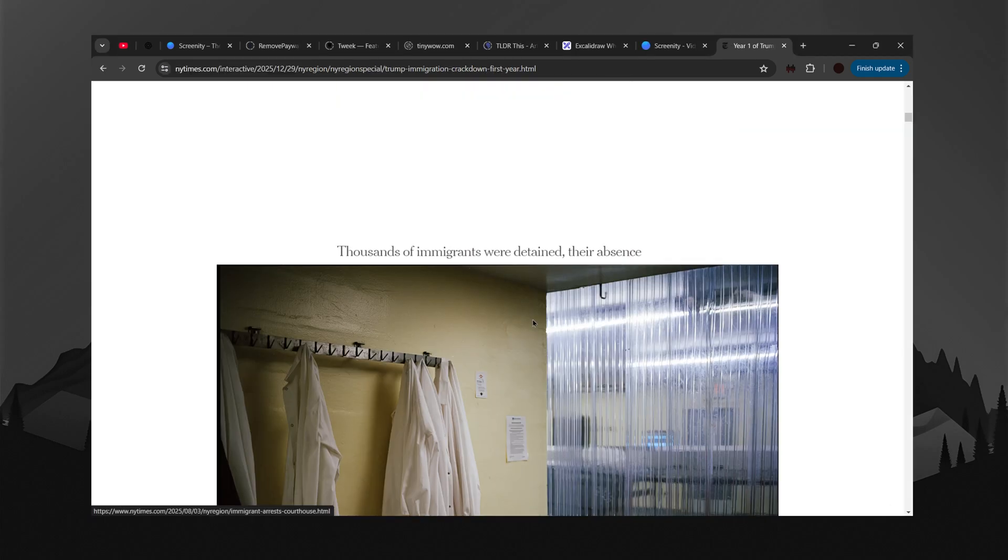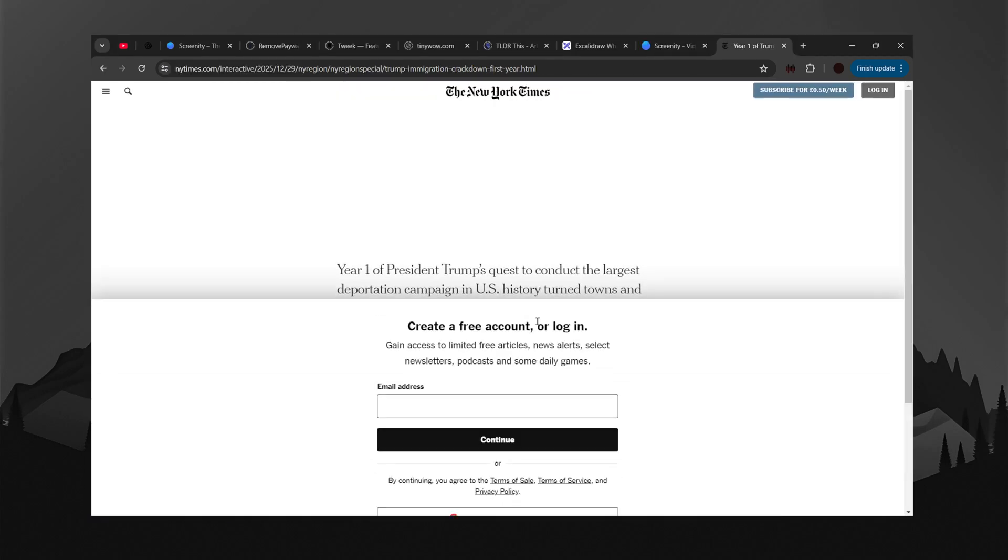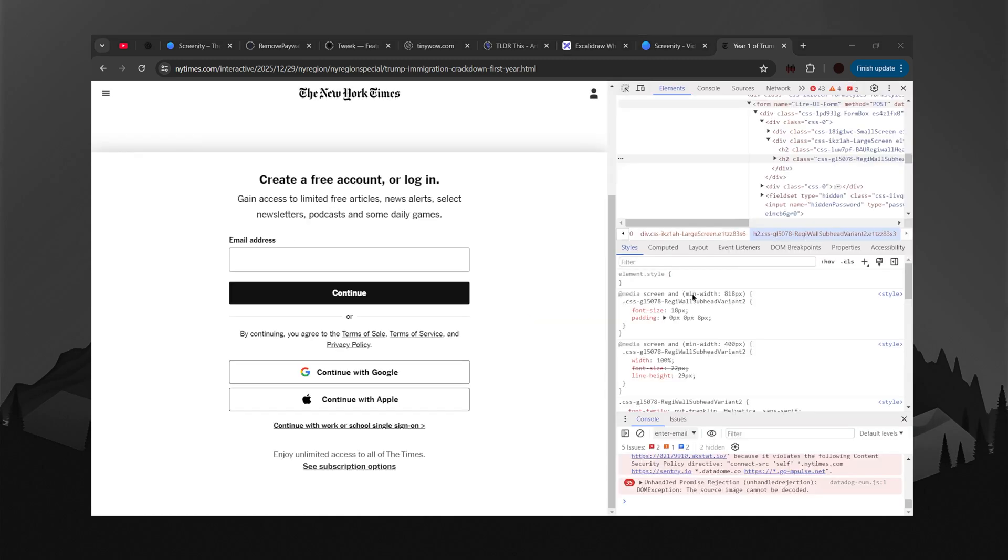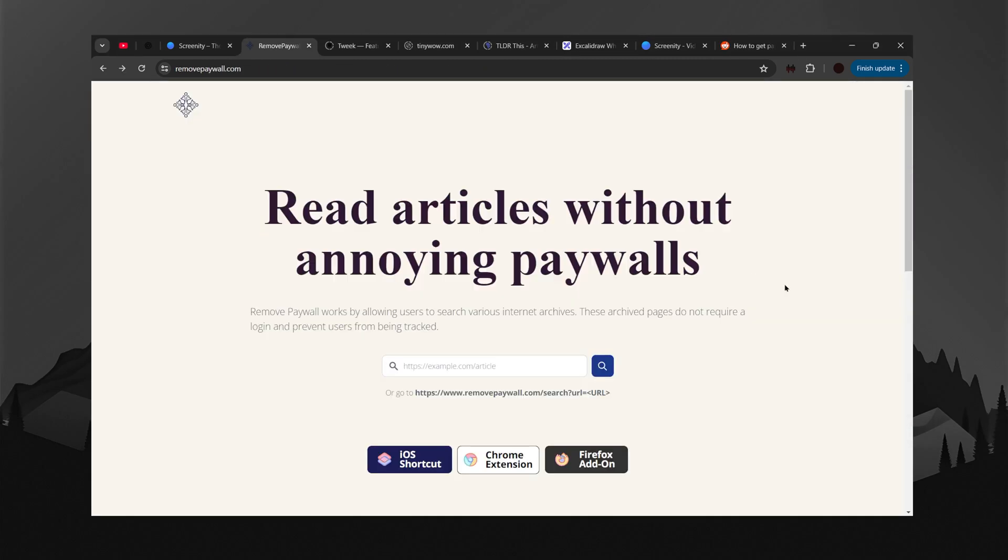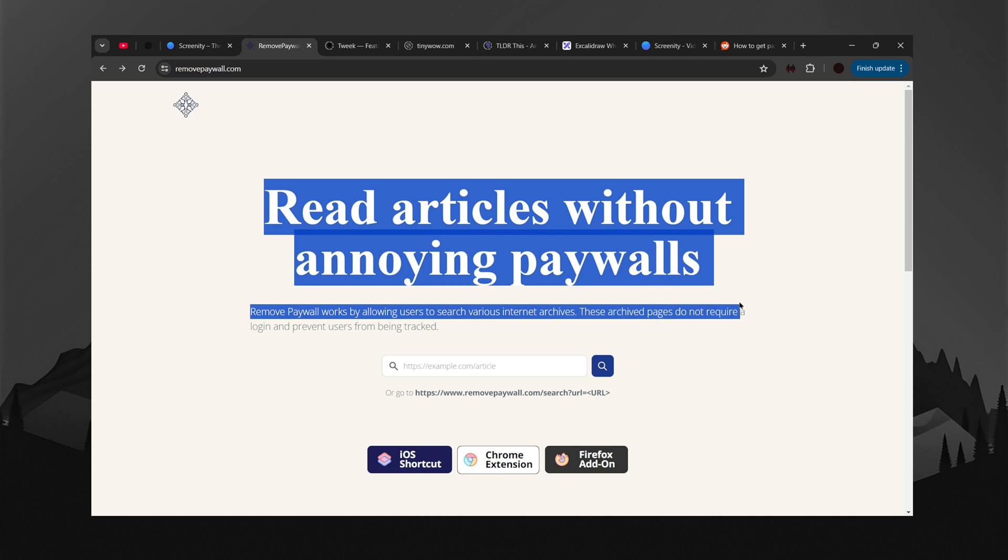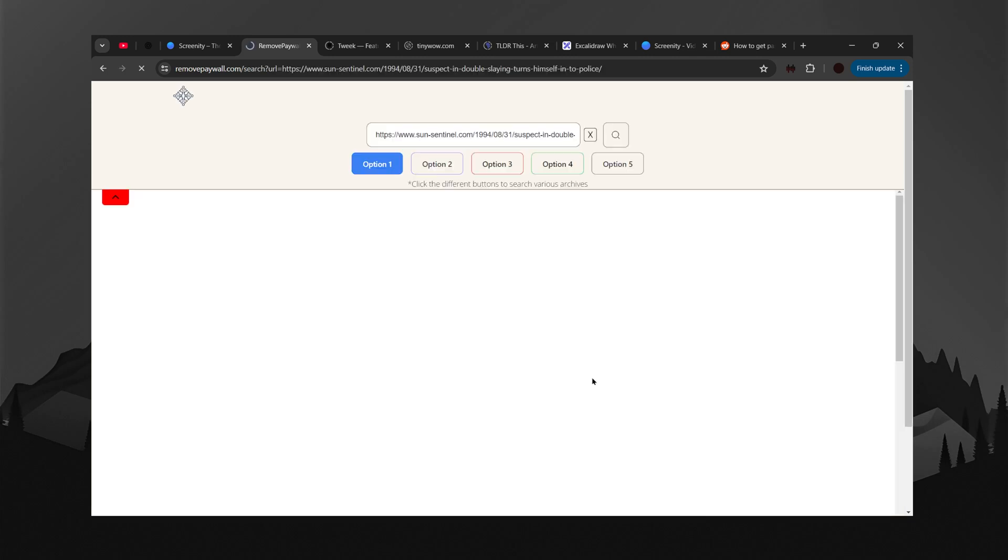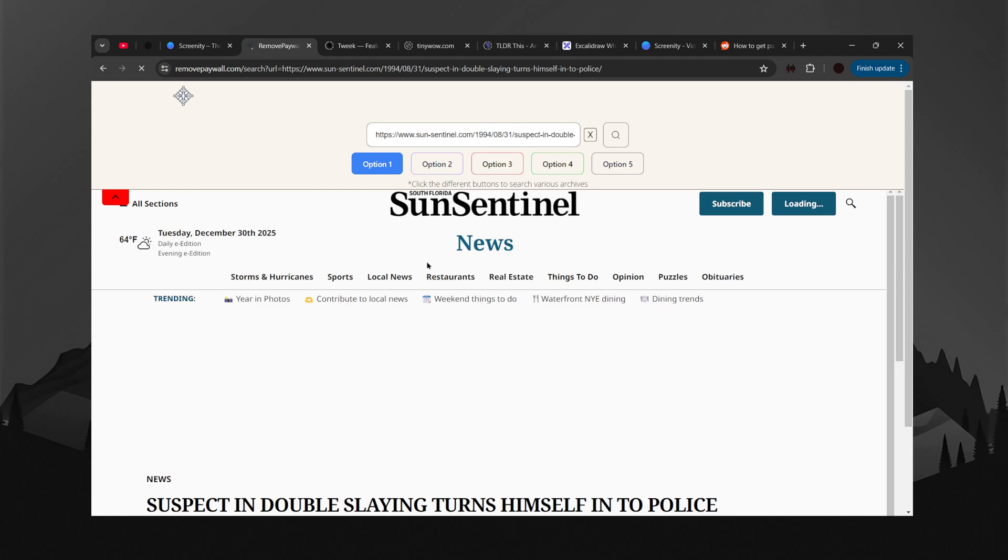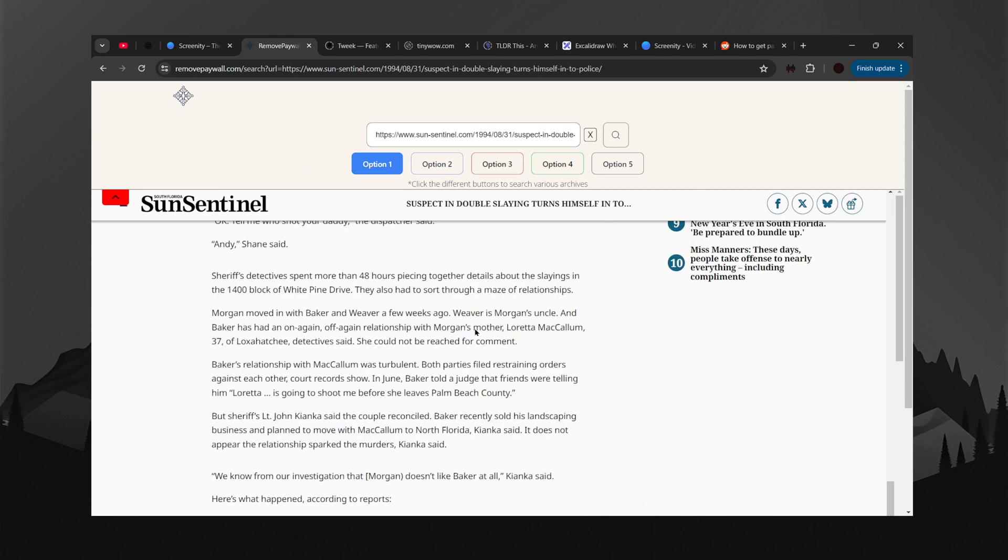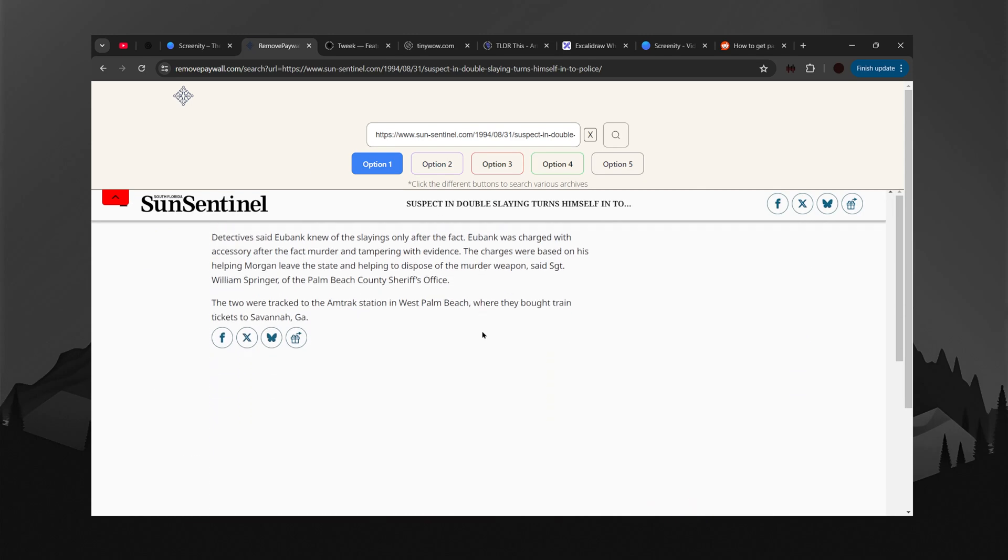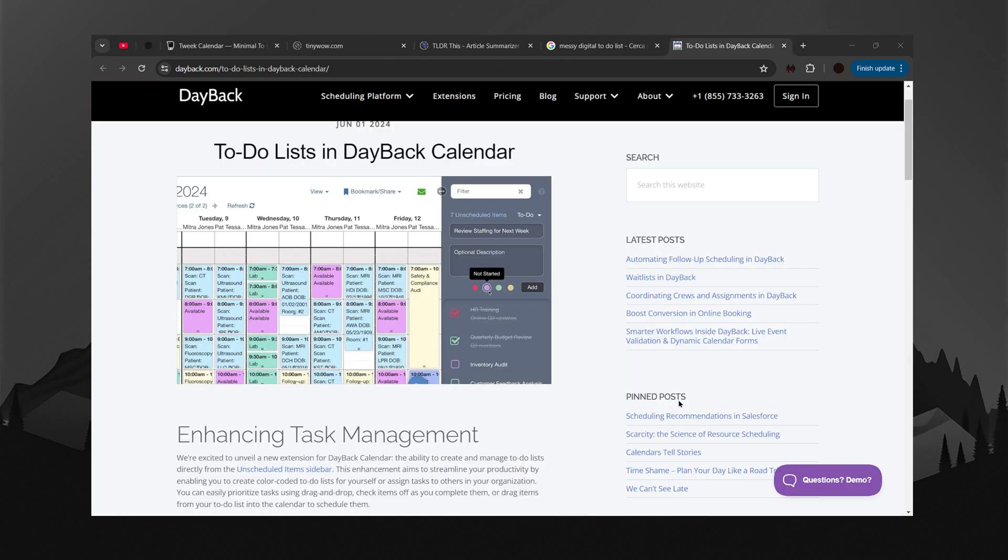We've all been there. You're genuinely interested in an article but then you hit a paywall. Most bypass methods don't work anymore, but this website actually does work. You simply paste the URL of a paywalled article and it finds an uncensored or archived version so you can view it instantly. It works with a wide range of sites, pulling from sites like Google or the Wayback Machine, giving you quick access to information. This is perfect for researchers, students, or anyone who wants to read news and articles without constantly hitting a paywall.